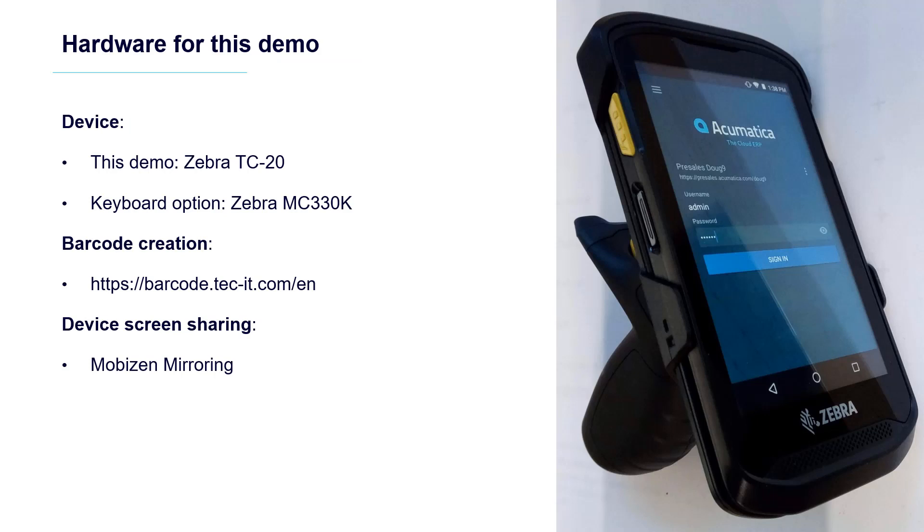During this demonstration, I will use a Zebra TC20 device to scan barcodes I created for sales demonstration items.